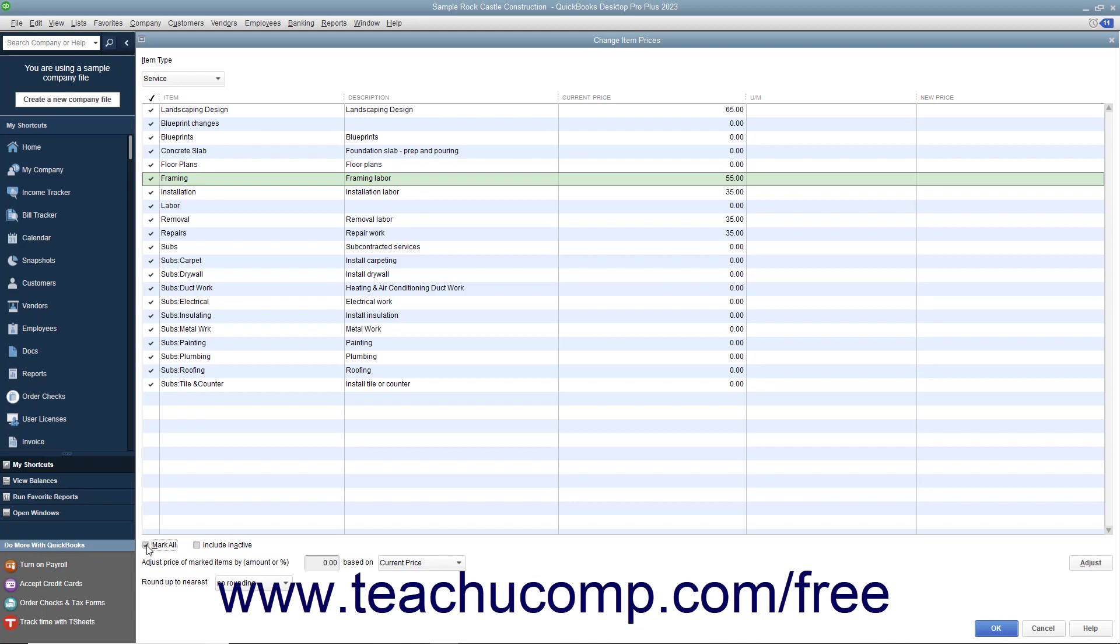type either an amount or a percentage, in which case you must also type a percent sign, into the Adjust Price of Marked Items By Amount or Percent field.